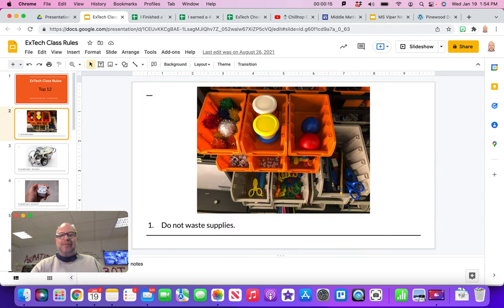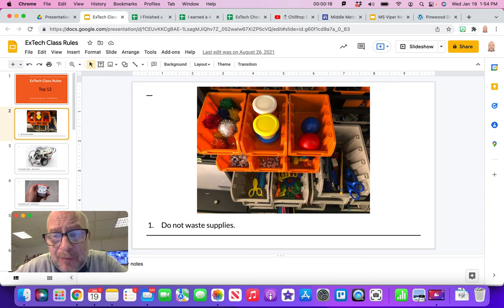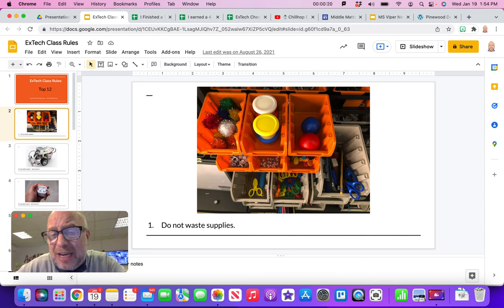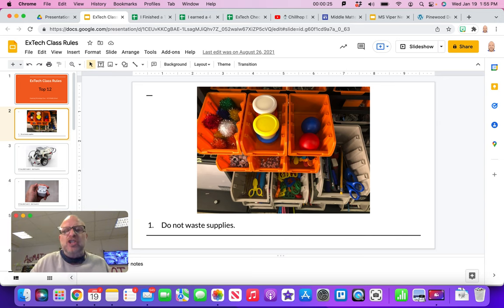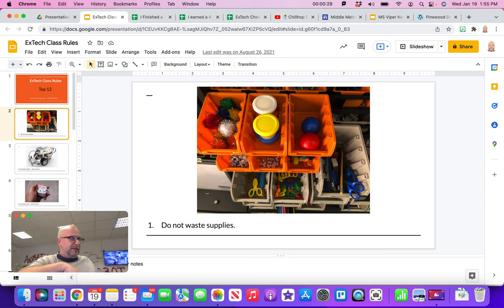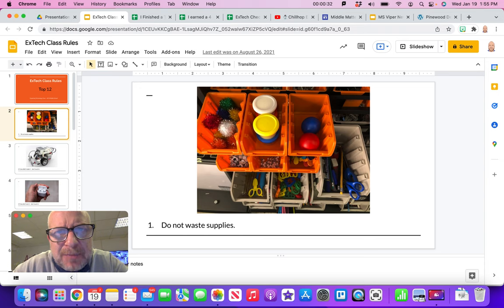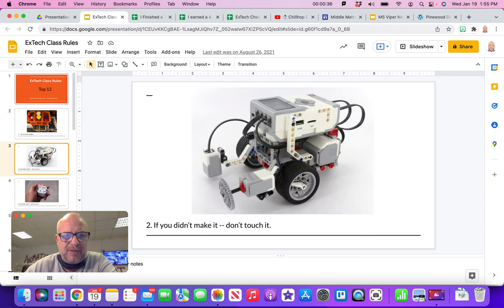Rule number one is don't waste the supplies. We got lots of fun things, googly eyes, clay, all sorts of things. Just make sure to use a responsible amount of it. We got fabric and all sorts of things. Just please be responsible and don't waste anything. I would hate to see things end up in the trash.